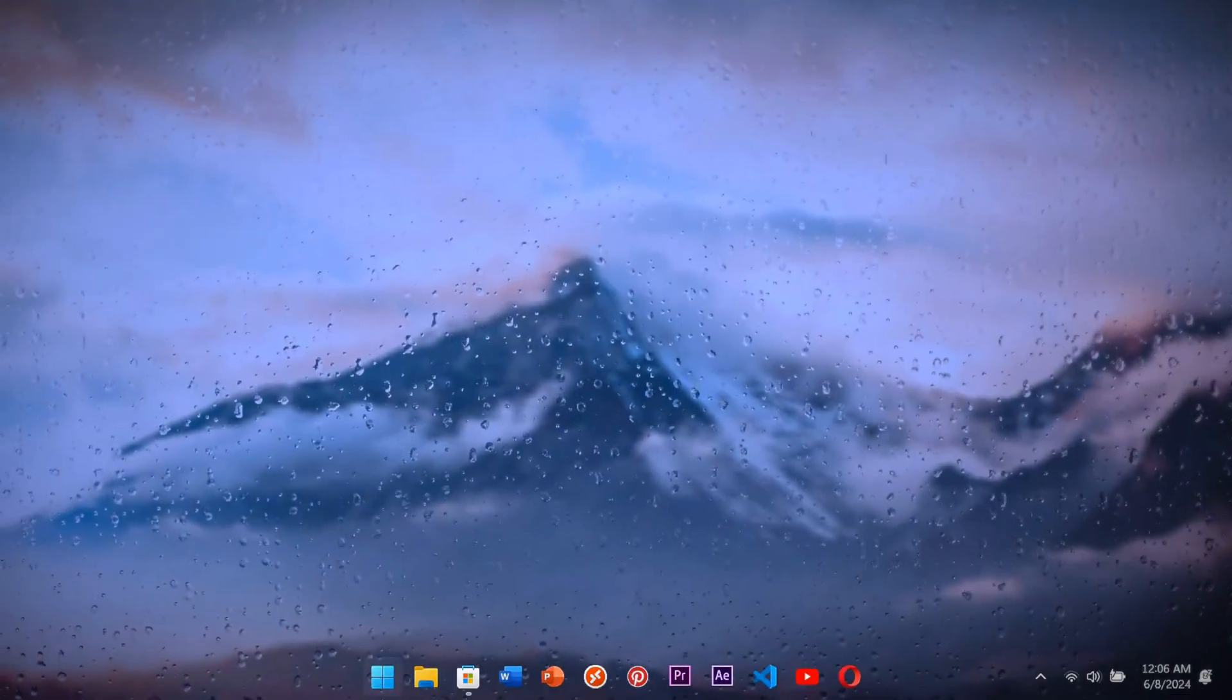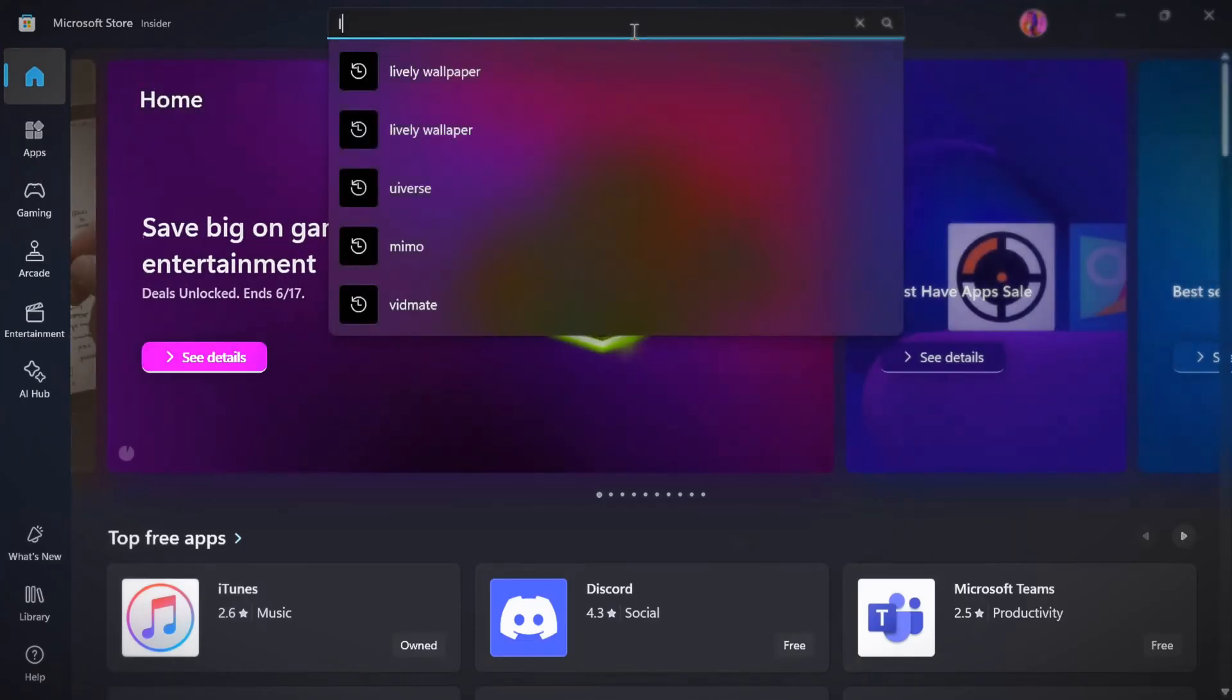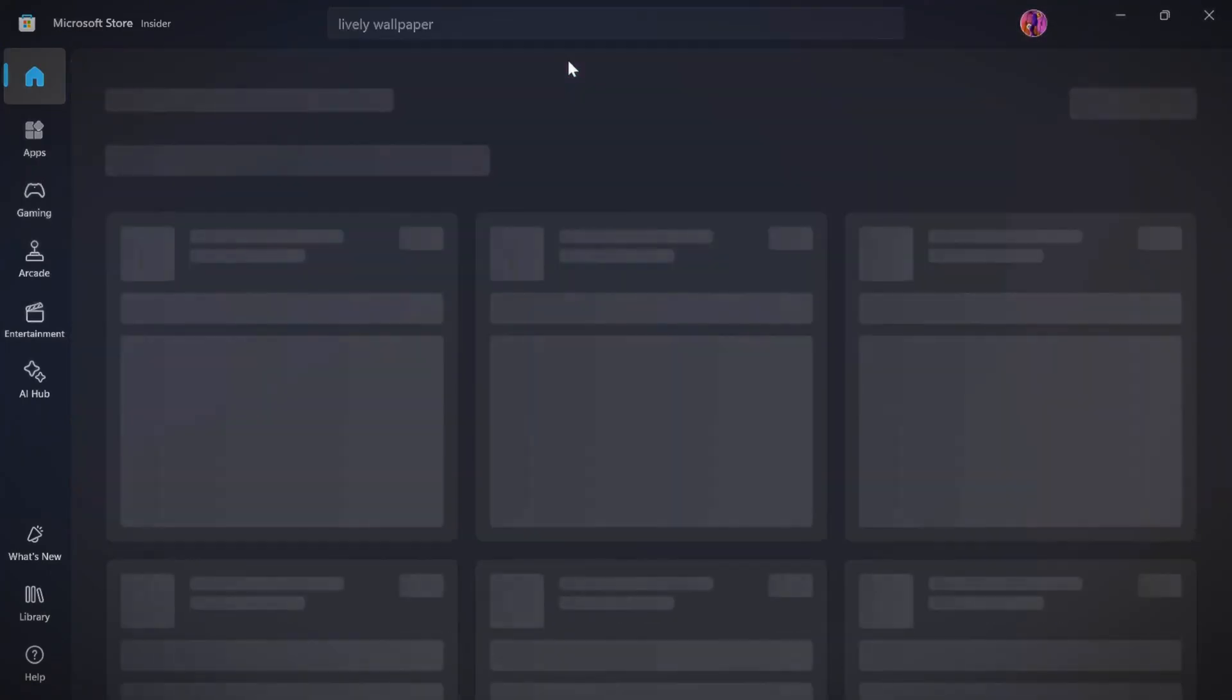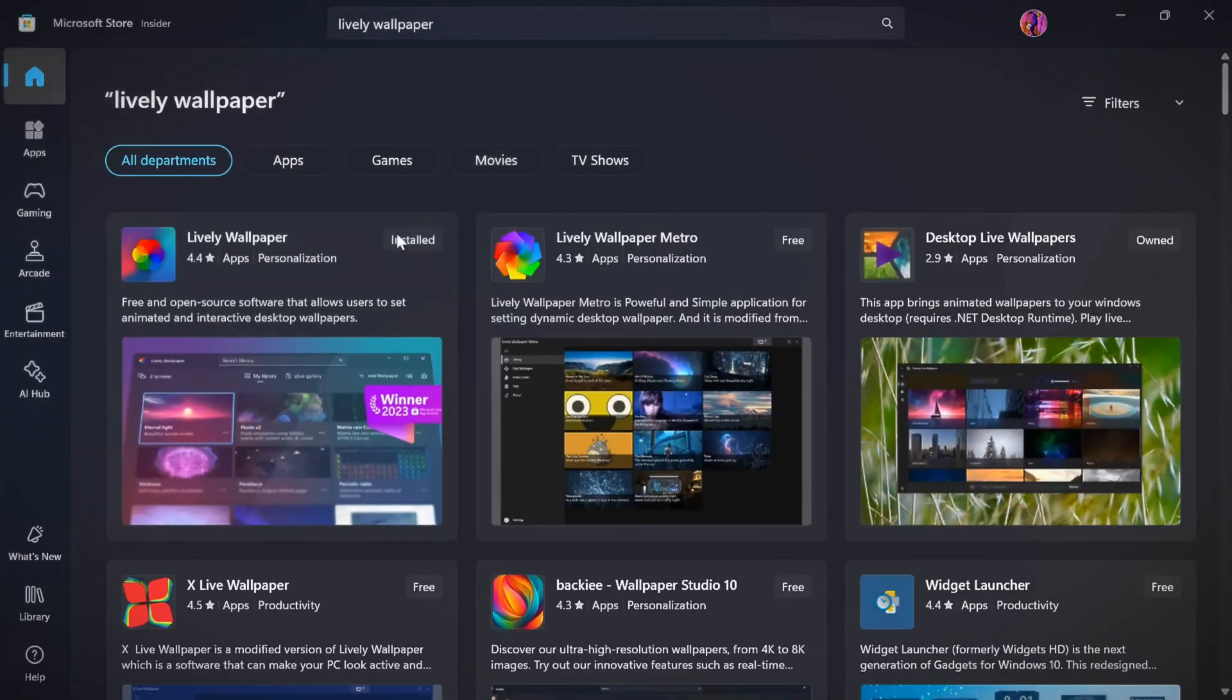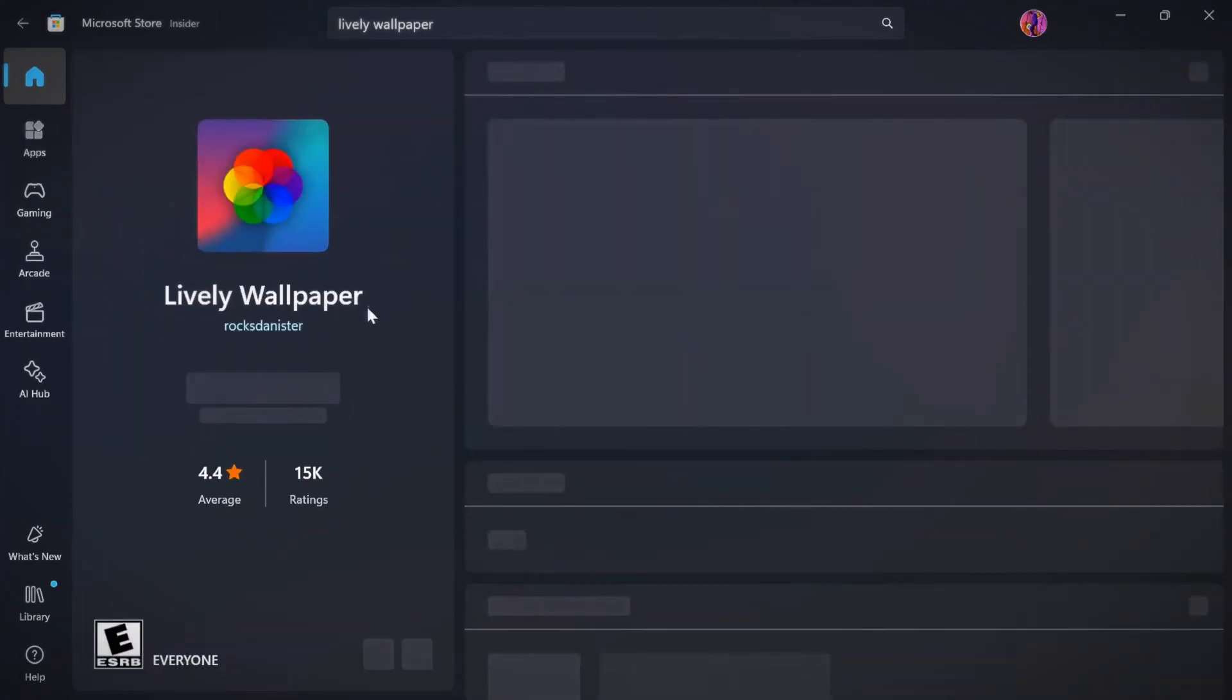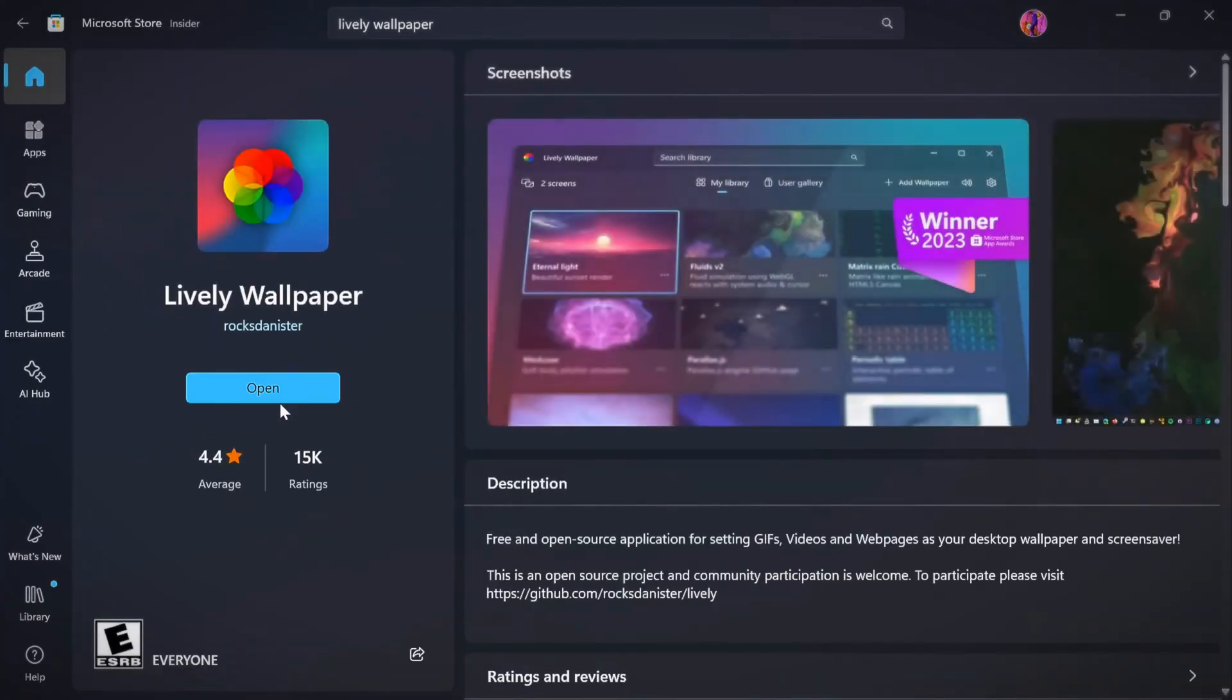First, go to Microsoft Store and search for Lively Wallpaper and click on it. Mine is already installed, so I don't have to.